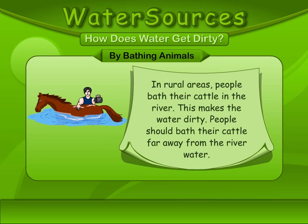By bathing animals. In rural areas, people bathe their cattle in the river. This makes the water dirty. People should bathe their cattle far away from the river water.